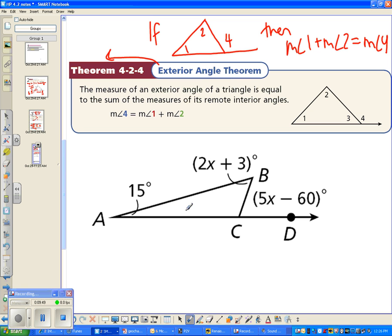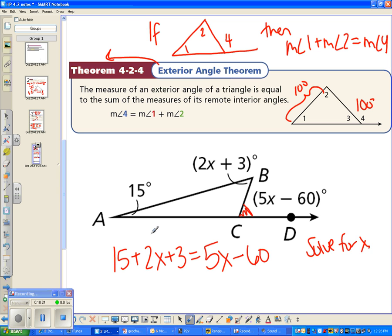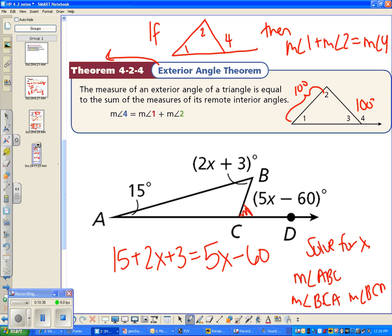Here's an easier practice problem. The exterior angle is 5x minus 60, and the two remote interior angles are 15 and 2x plus 3. Using the Exterior Angle Theorem: 15 plus (2x + 3) equals 5x minus 60. Once you solve for x, you can find the measure of angle ABC, angle BCA, or the exterior angle BCD.